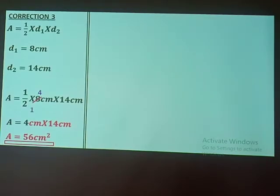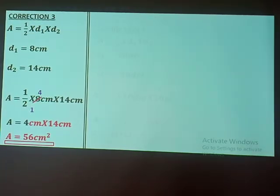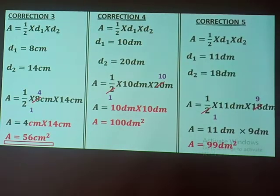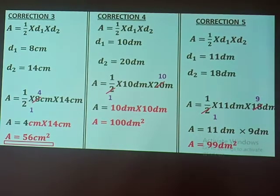For number three, diagonal one was 8 and diagonal two was 14 — substitute and the final answer is 56 square centimeters. For number four, go through your work; the answer should be 100 square decimeters. For number five, go through the work — the answer is 99 square decimeters. Those are all the corrections for the previous work.